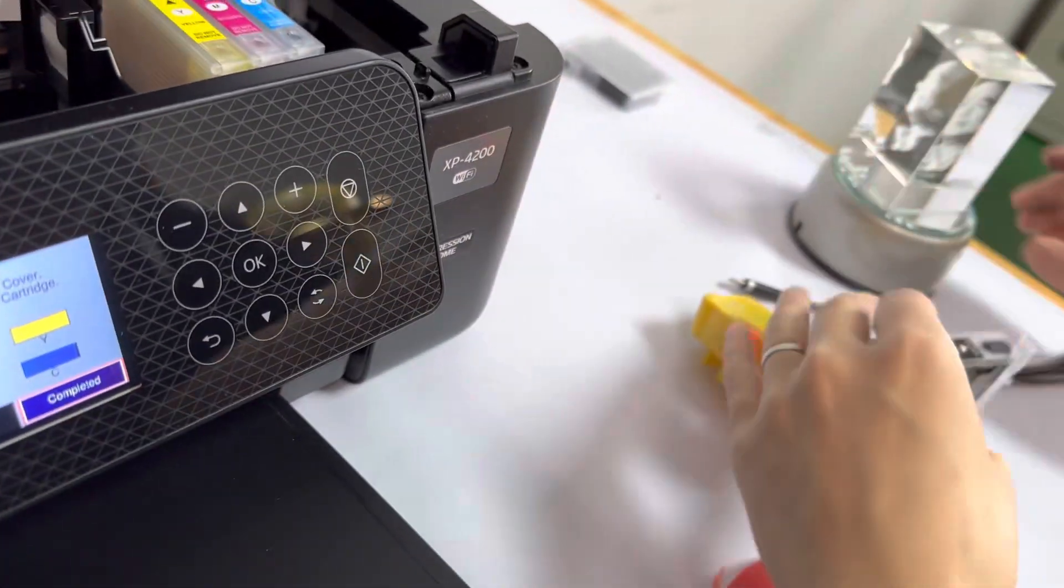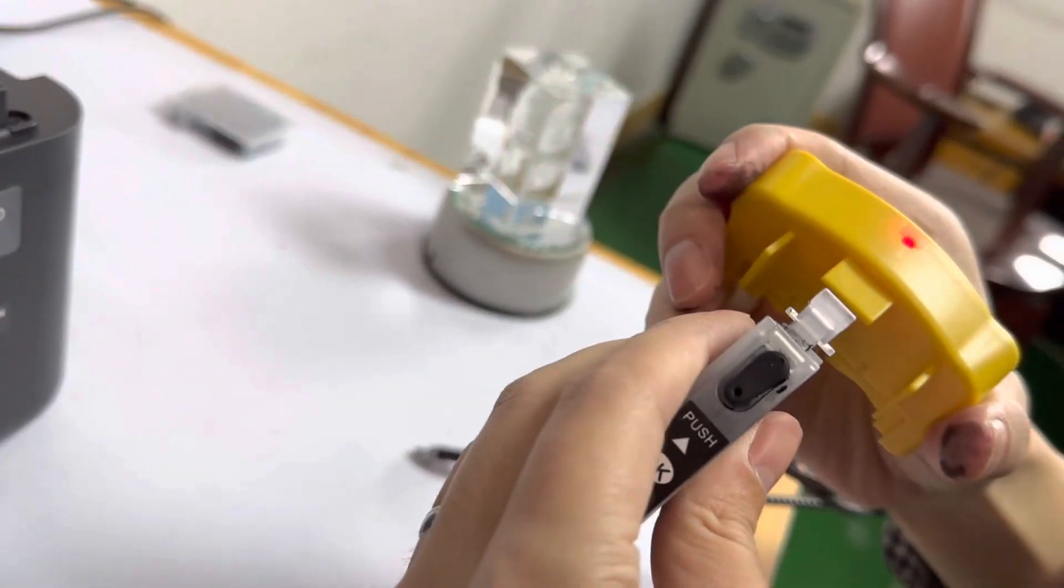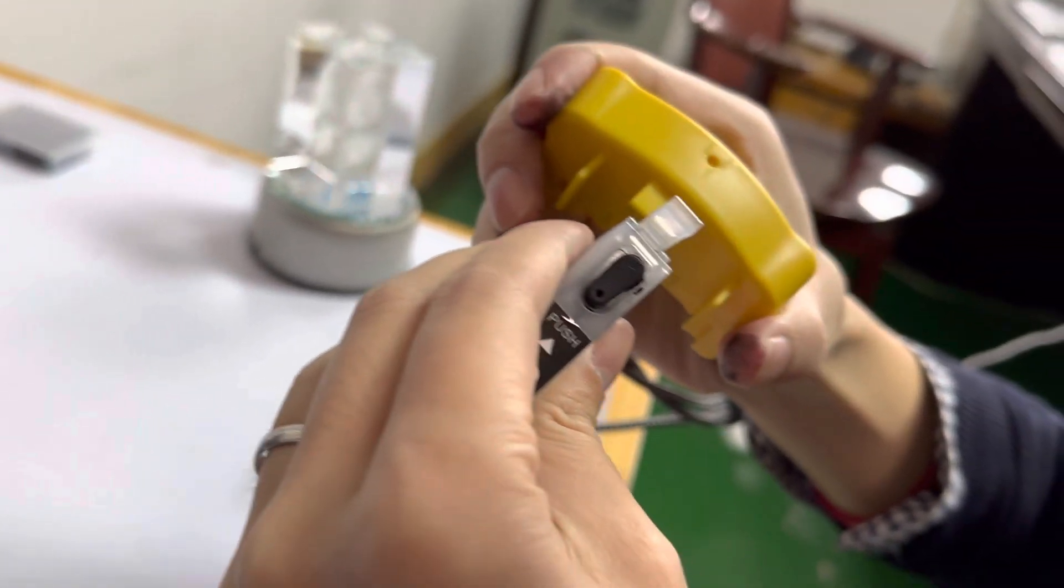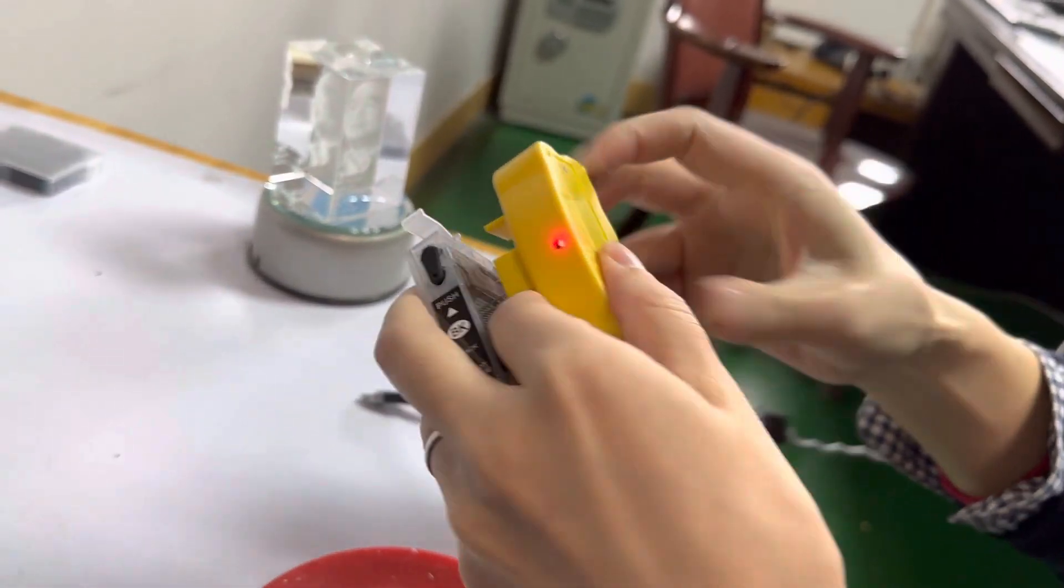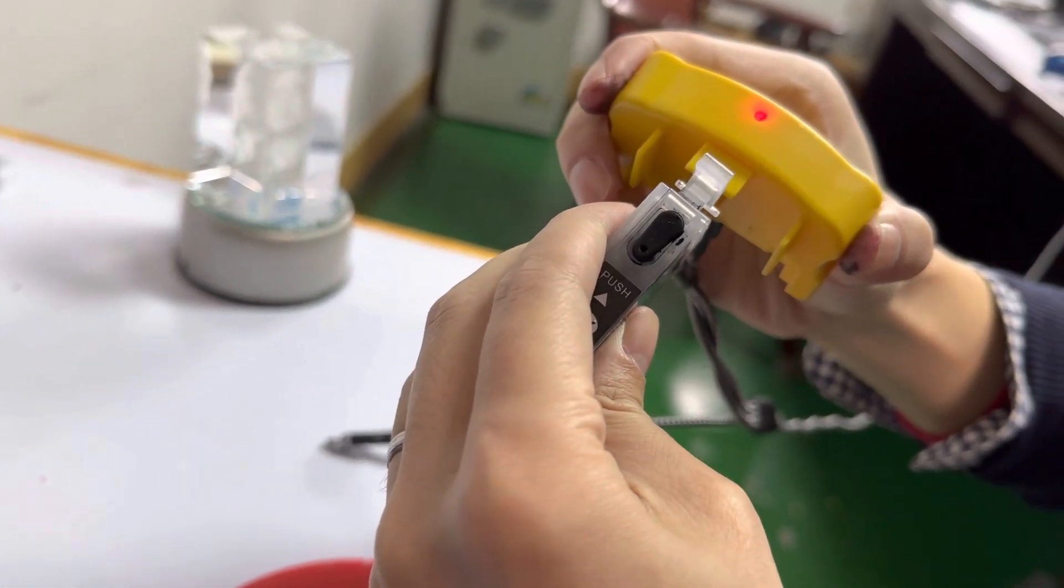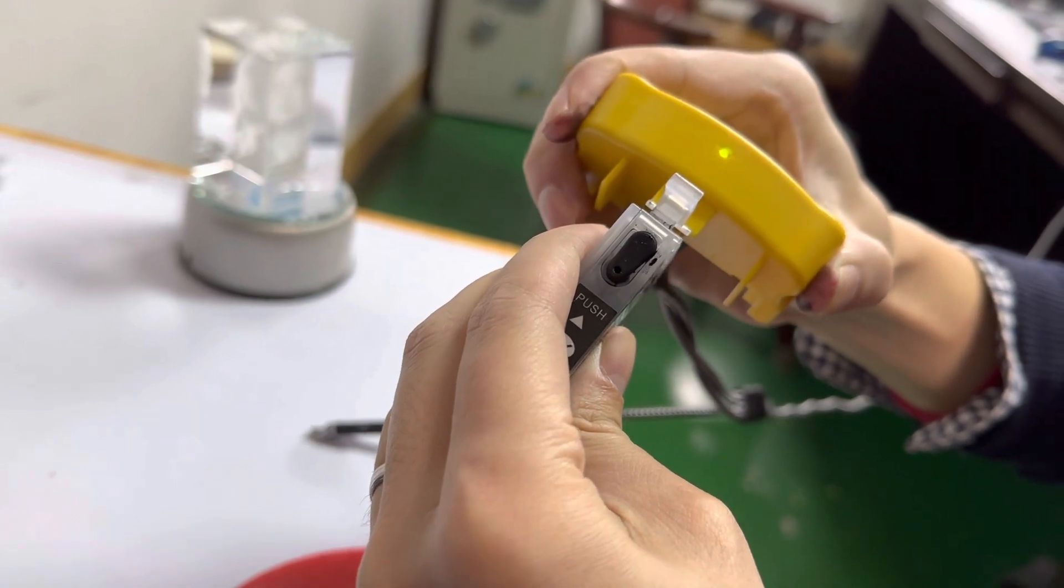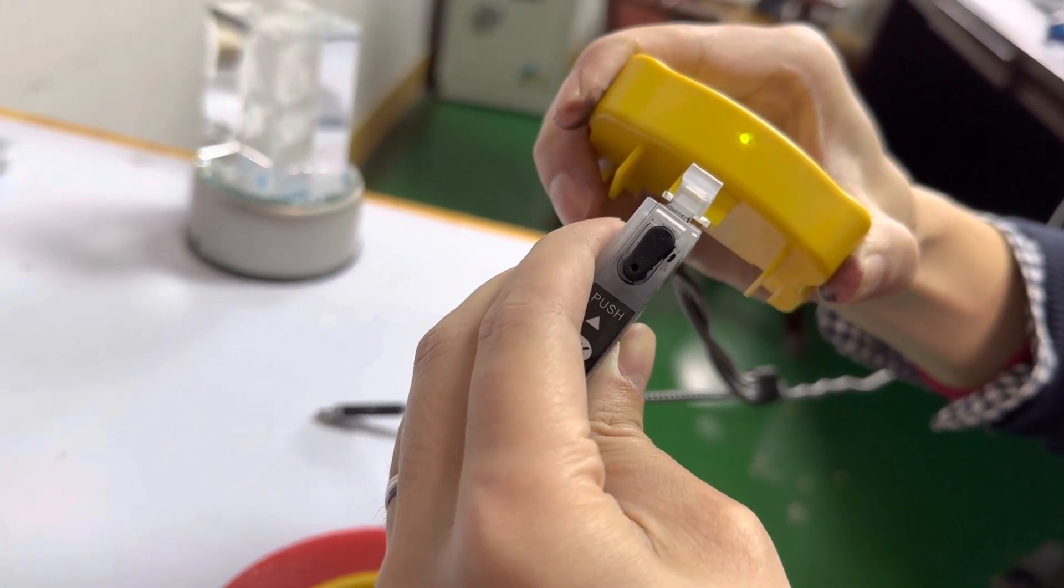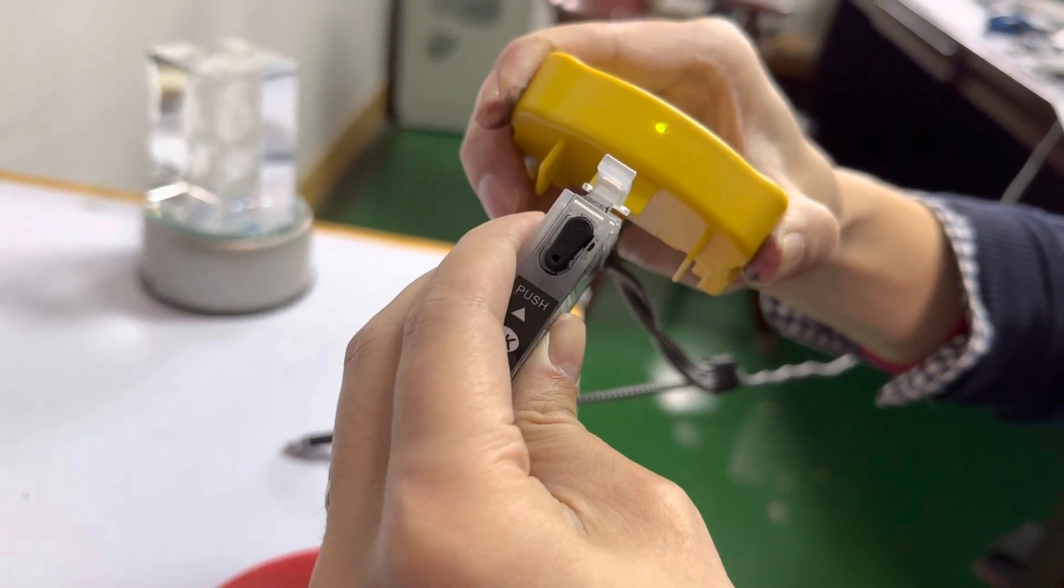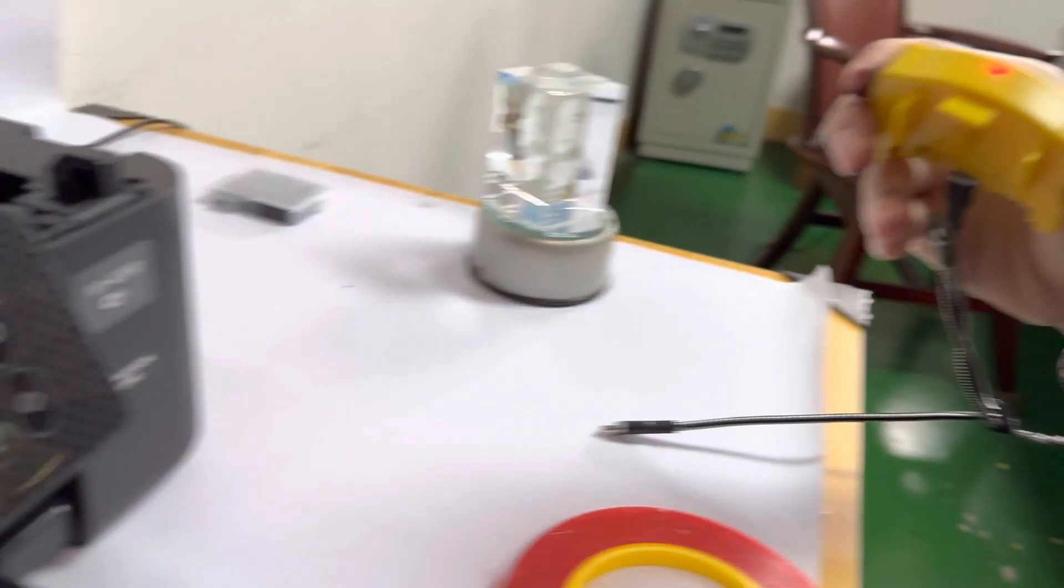This is our chip reset. Reset it. Okay, the LED from red to green means the reset is finished. This is the black color.